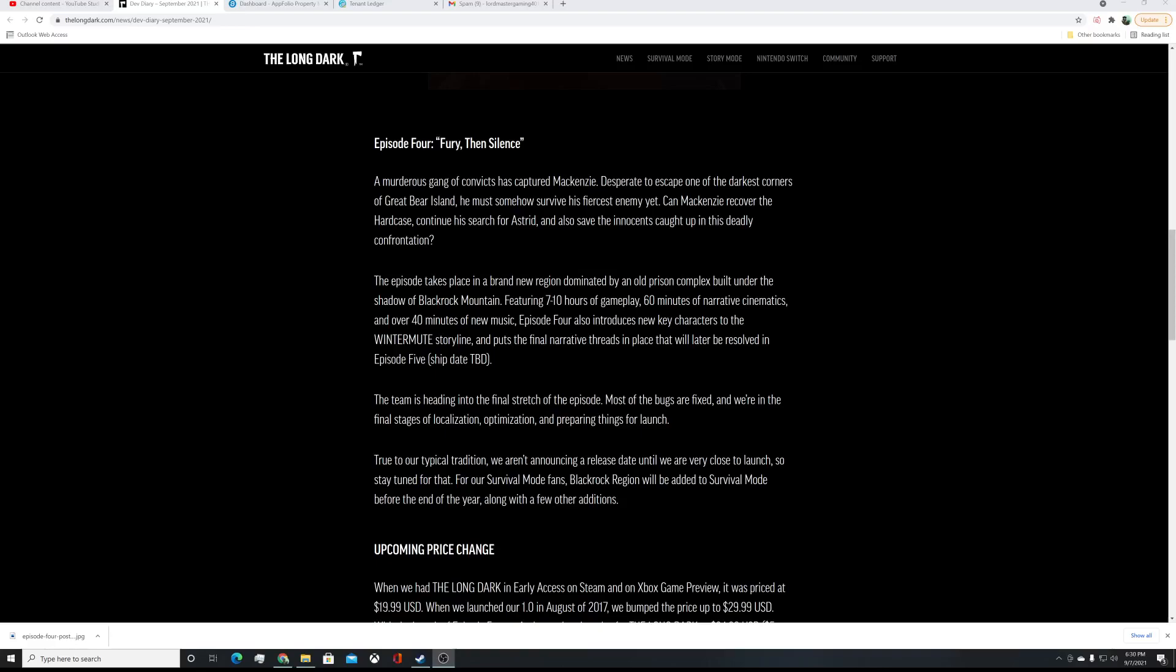To our typical tradition, we are announcing a release date until we are very close. They don't... They failed in the past. Remember, there's a teaser to a teaser release date. Yeah. That didn't go well, so they're not really going to that again. So, it'll probably be a couple weeks before launch. Yeah. So, Black Rock Region will be added survival mode before the end of the year. So, in fall, and hopefully later update. Maybe a month, hopefully, or not. And with a few other additions, I know they're talking about some new items, etc.